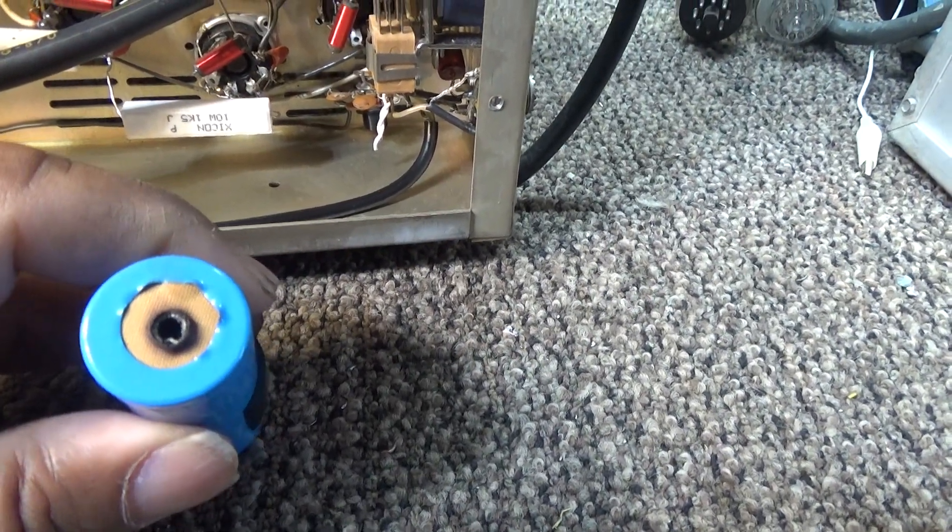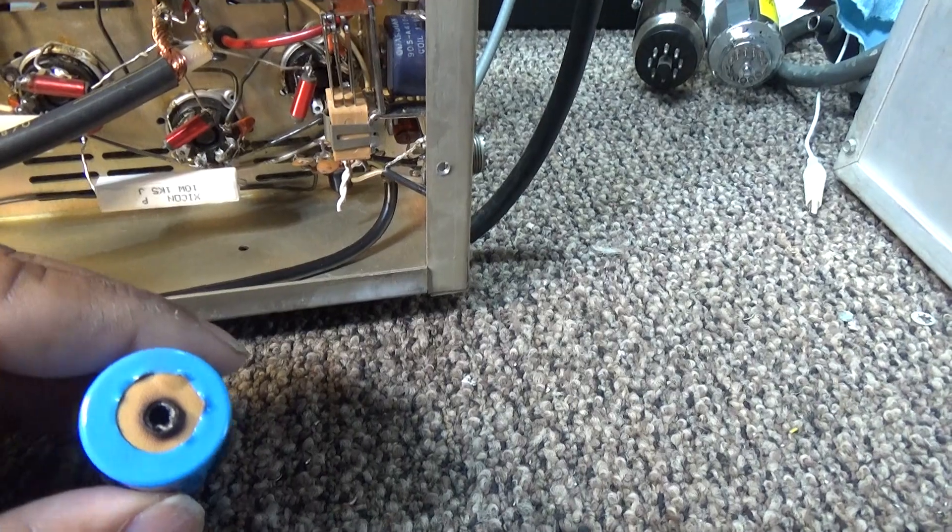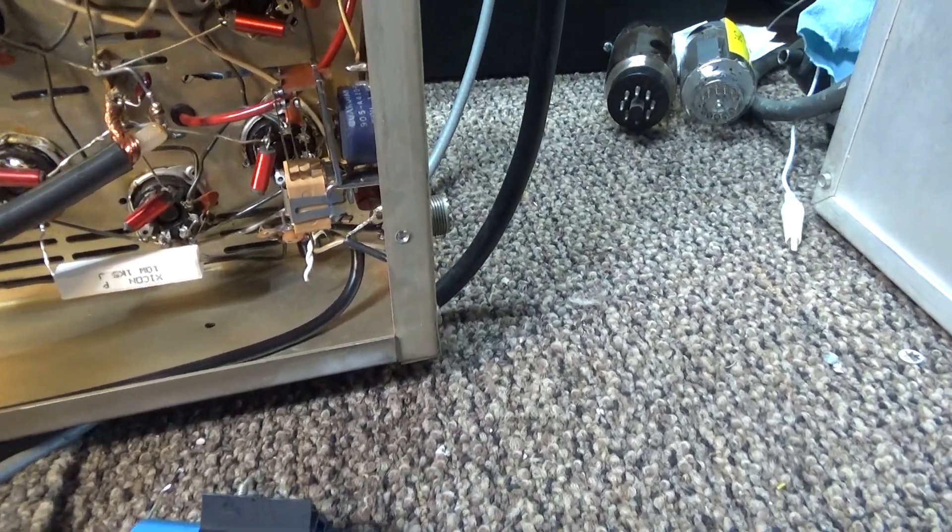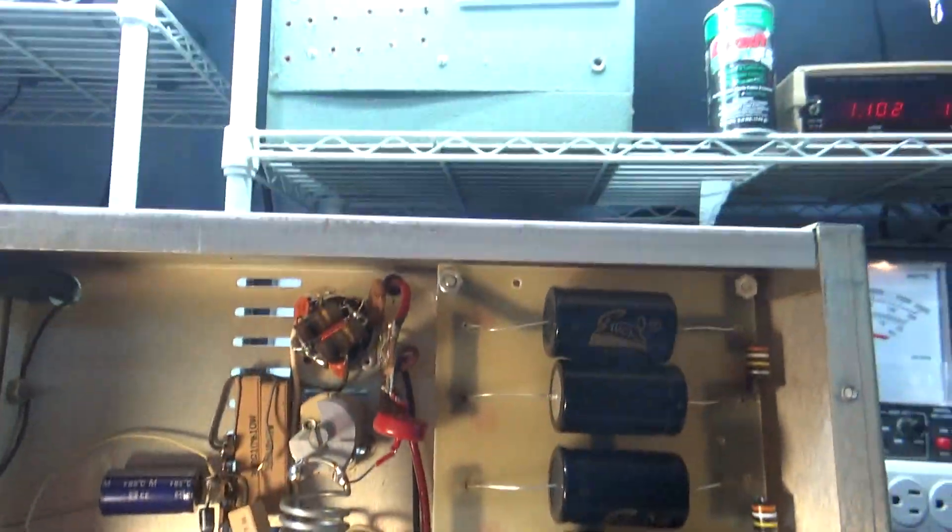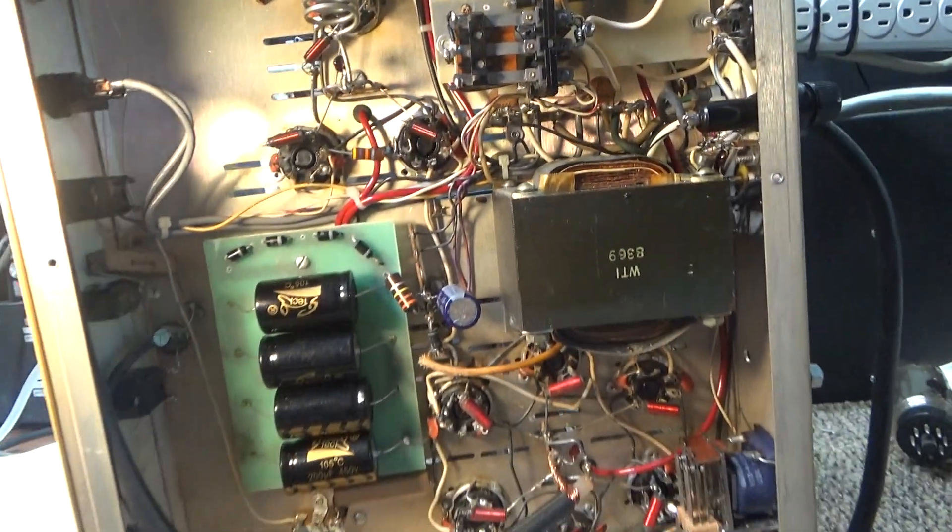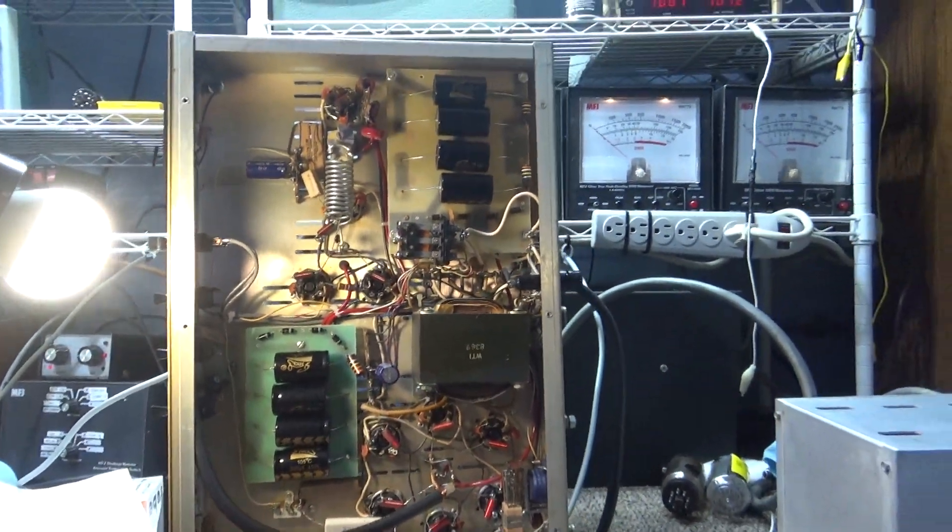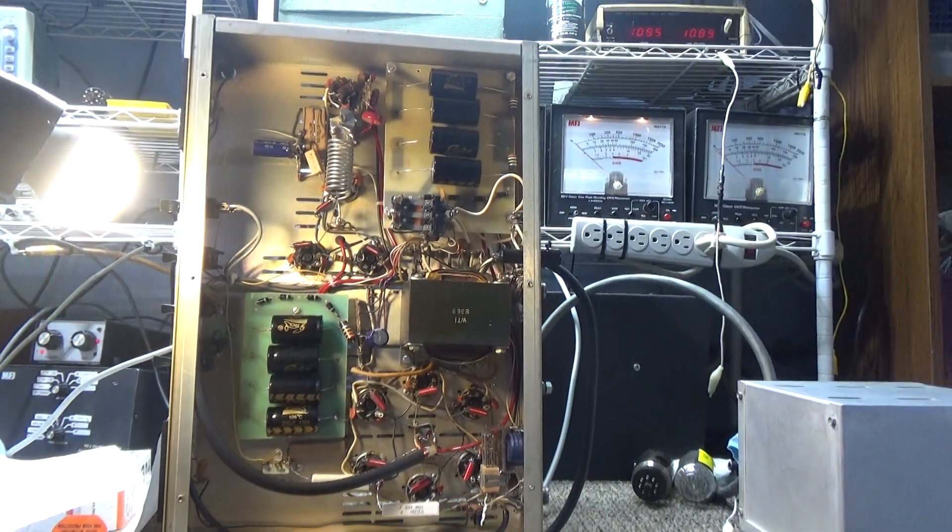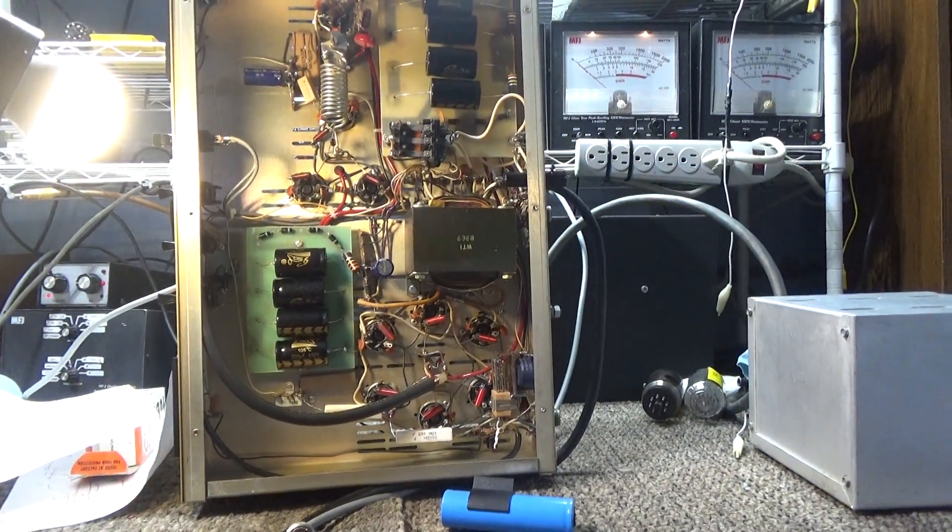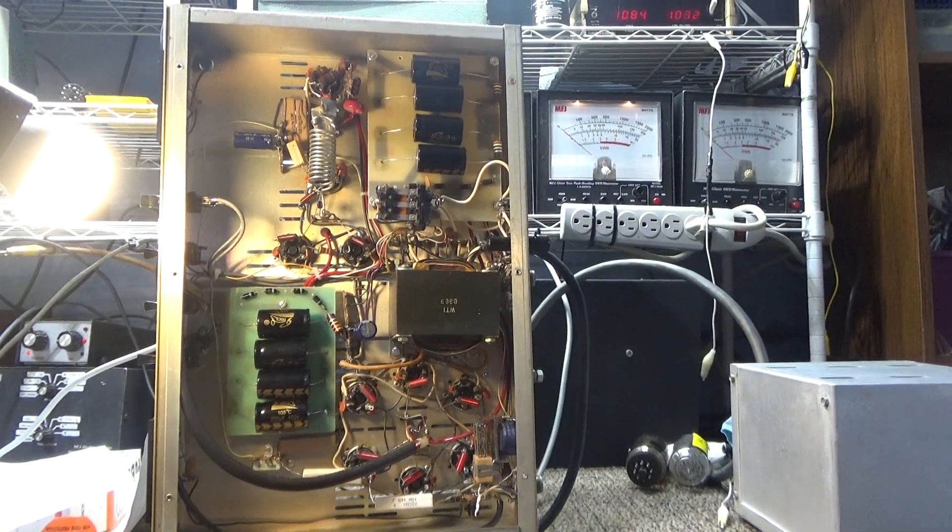But other than it takes a while for it to key up, everything's working good the way I like it. But I would like to fix that. So that's going to be it, my thoughts and comments for the Golden Falcon 1000.